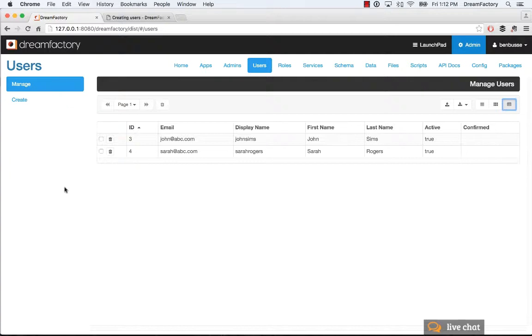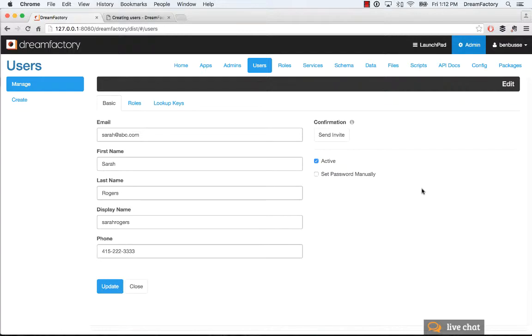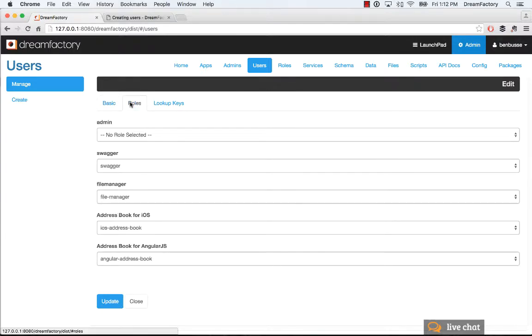And then in terms of editing users, very straightforward. You can click on any of these people in the list and you'll get their information. You can update the form here. You can resend an invite if you want, if they lost their invite and couldn't get in. The other thing is here, you set their roles. So this is really important.